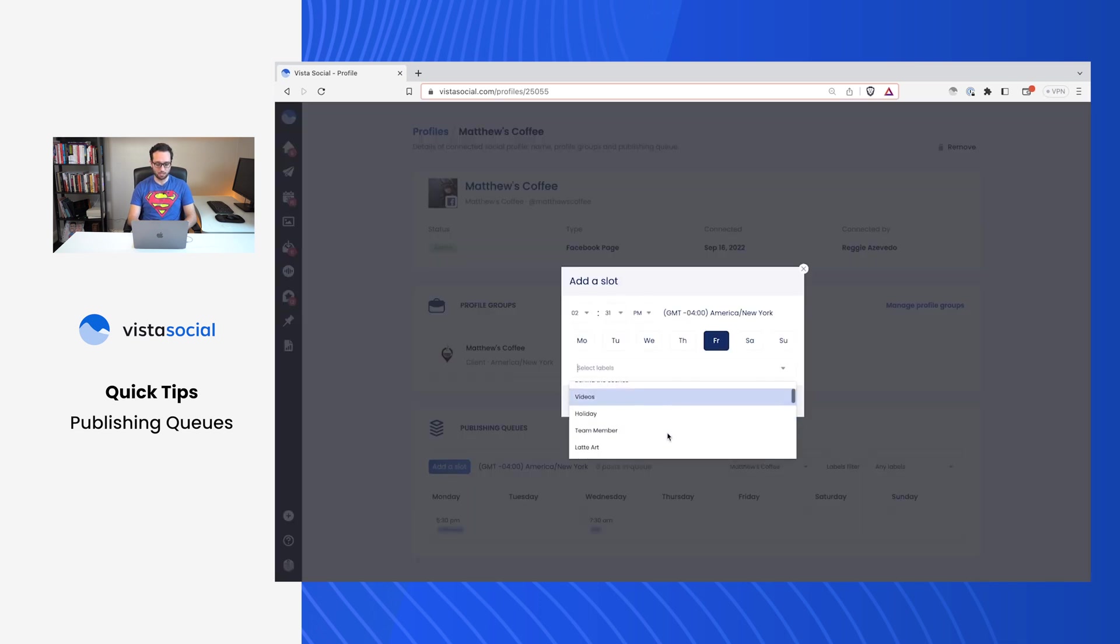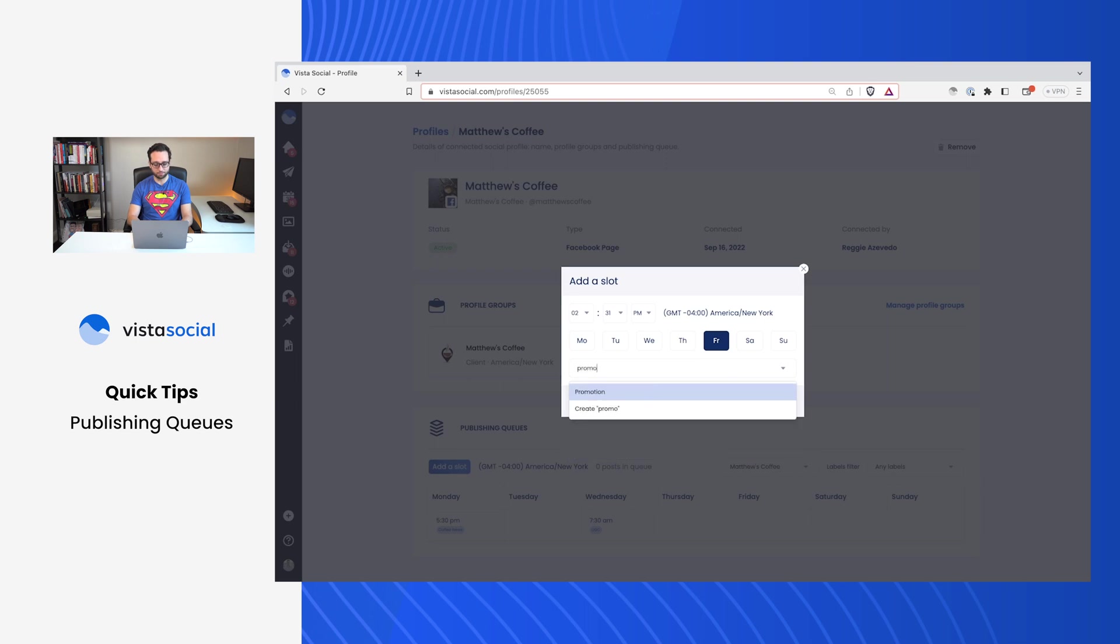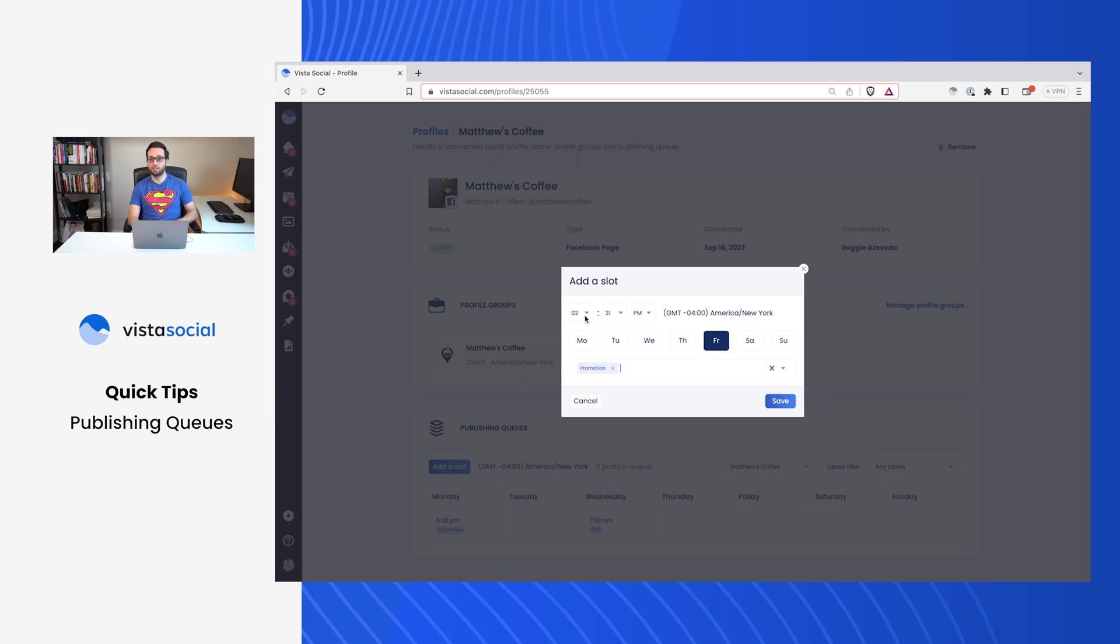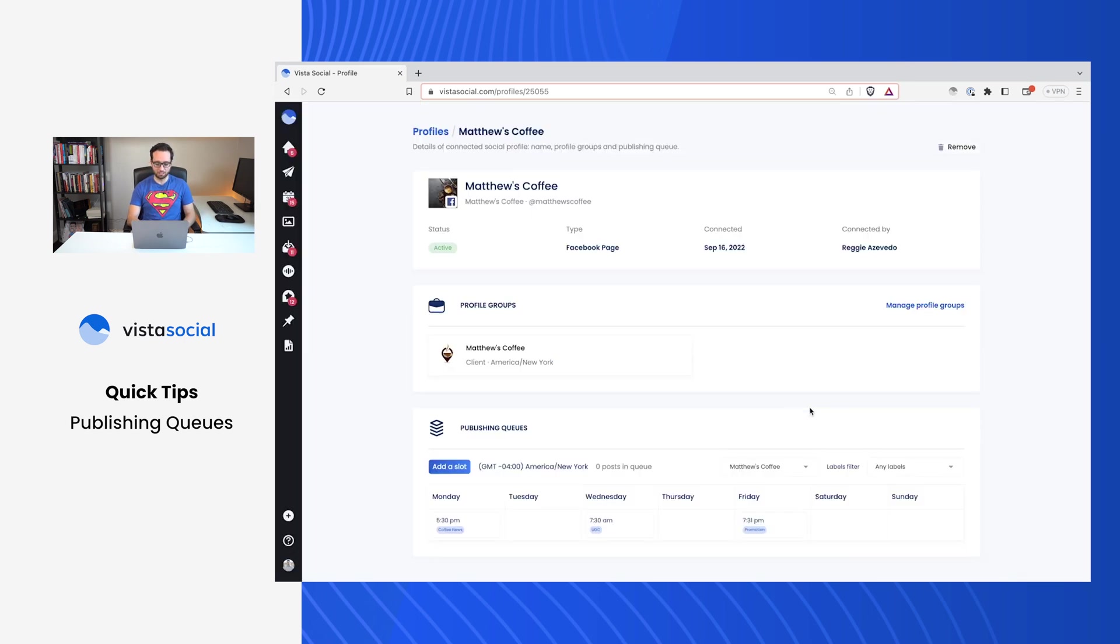And I can do the same thing for Fridays. I'll head over here and maybe on Fridays, I've got my promotions. So this is where I talk about my brand. Hey, this is the deal that we've got going on. Go ahead and check us out. Do a little bit of shameless plugs for my brand in itself. And now I've set up the cadence for my posts.